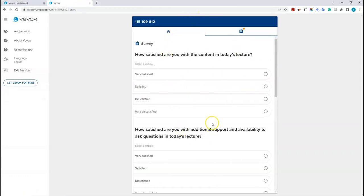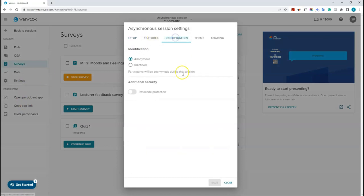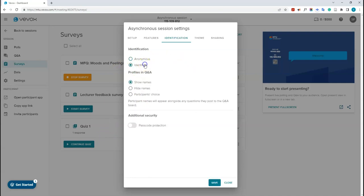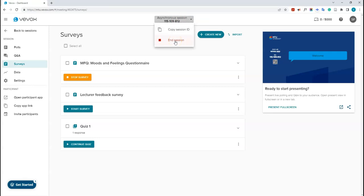If you want to know who answered what on a survey or quiz, go to settings and click the identification tab. Currently it's set to anonymous. You can change it to identified, and then choose whether to show names, hide names, or let participants choose. Once all students have completed the survey and you want to close it, click on the session name and then click 'End Session' — no one can join after that and you can review the data.